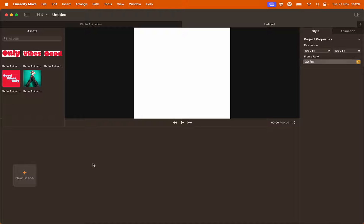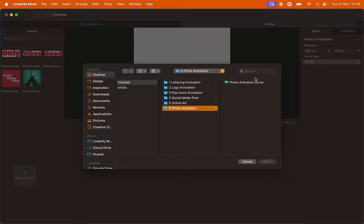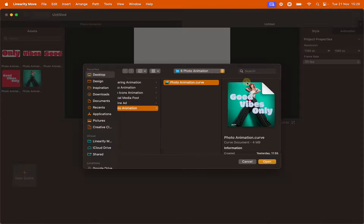Let's create a new scene. Go to New Scene, click Import. Select the file provided, photoanimation.curve. Click Open.